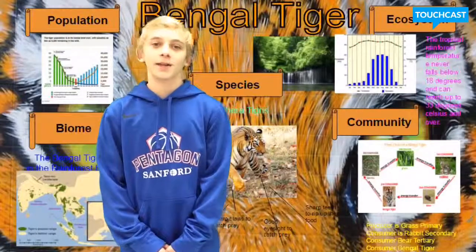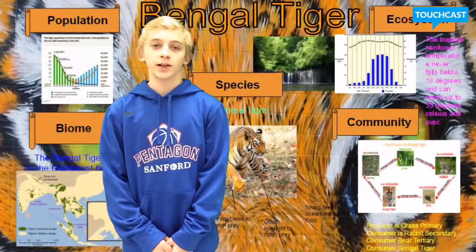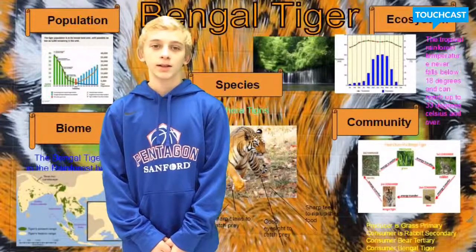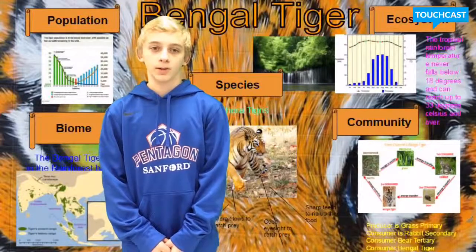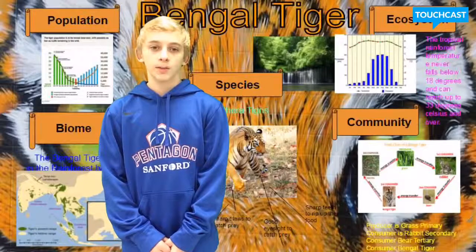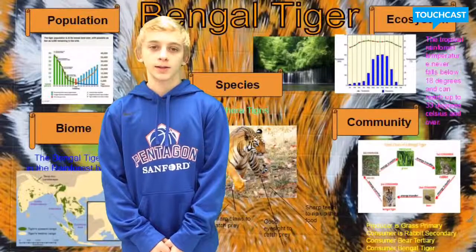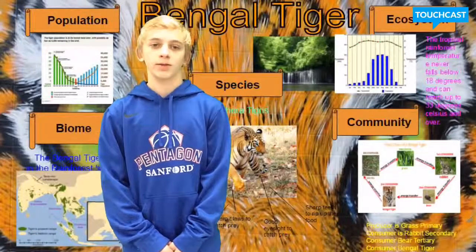Natural habitat. The habitat is varied grasslands, subtropical and tropical rainforests, scrub forests, wet and dry deciduous forests, and mangroves.